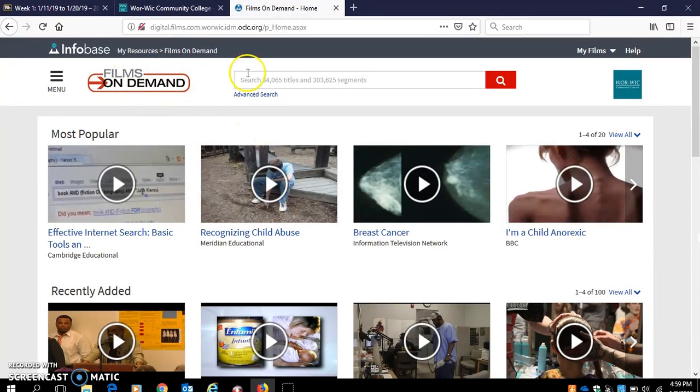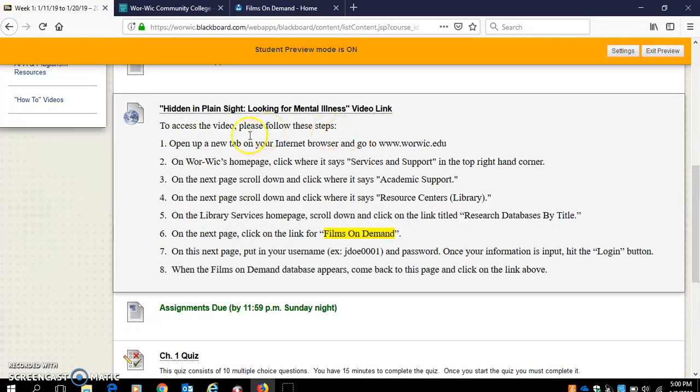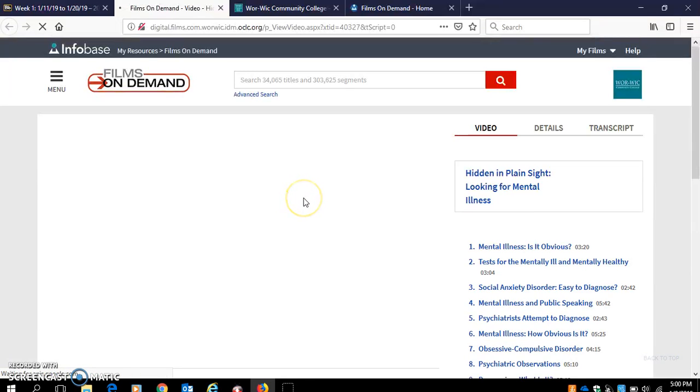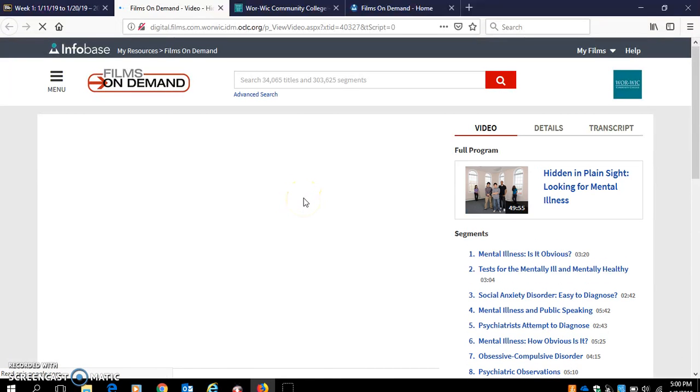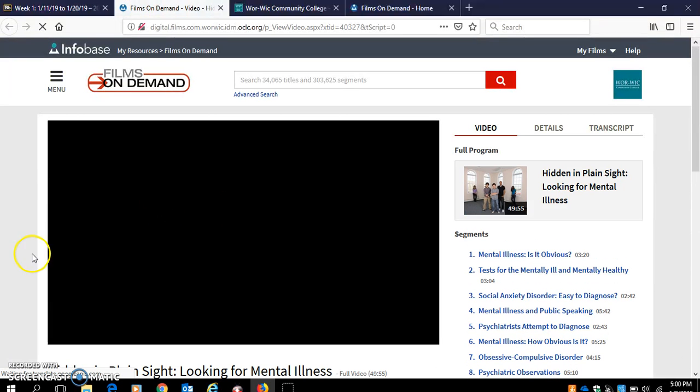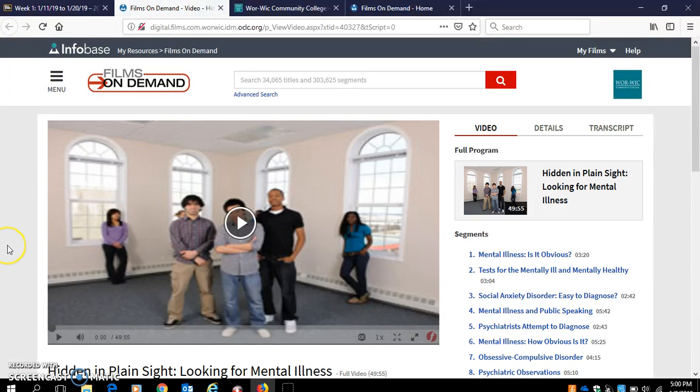Once you have this page, what I want you to do is go back to Blackboard, click on this link here, and it will take you right to the video.